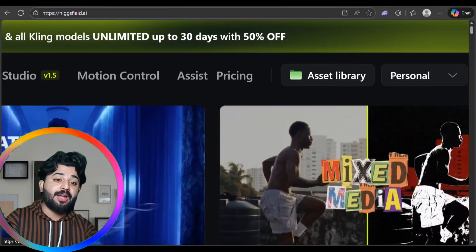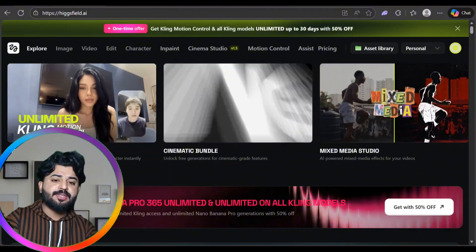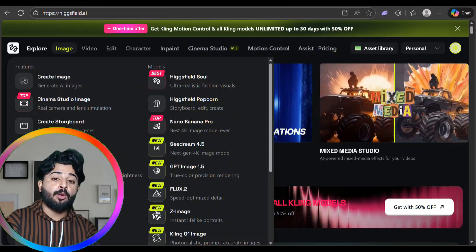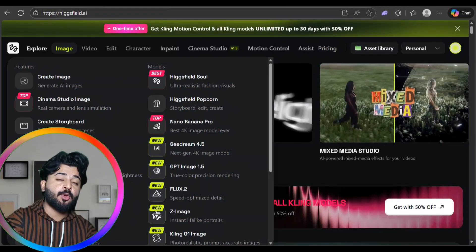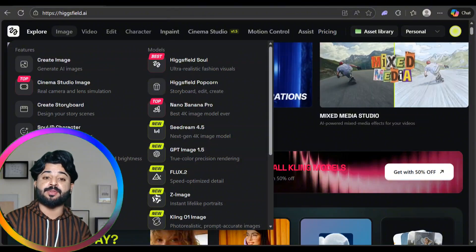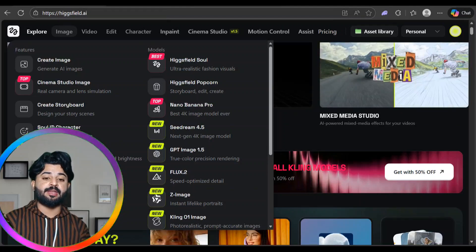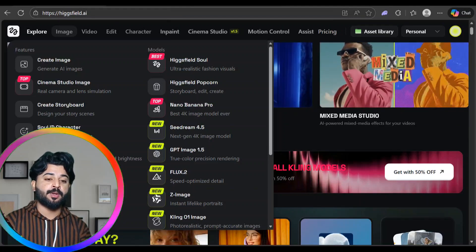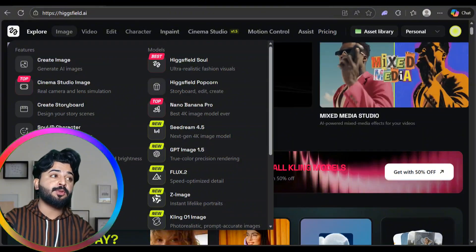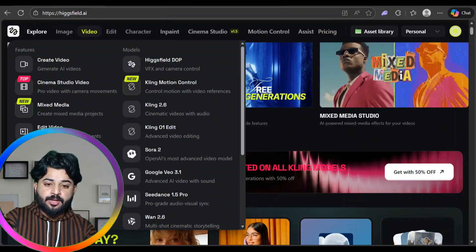You can get 50% off — they're literally giving everything at half price. In the image section, once you select anything, you get options like Create Image, Studio Image, Create Storyboard, Soul Character, Inpaint, GPT Image, and Nano Banana Pro — they all look great.